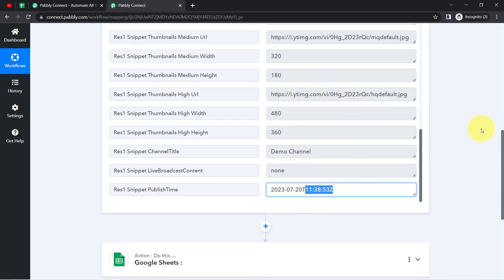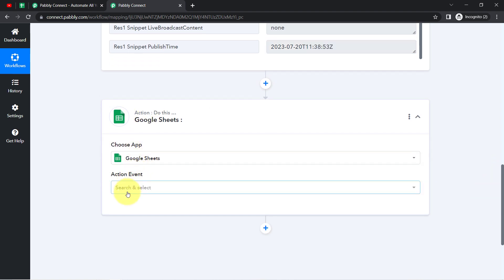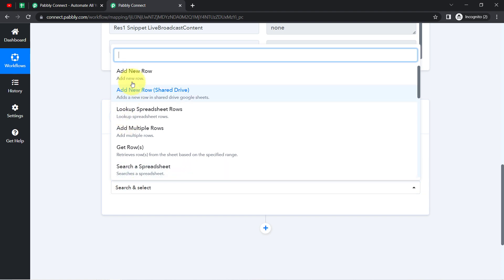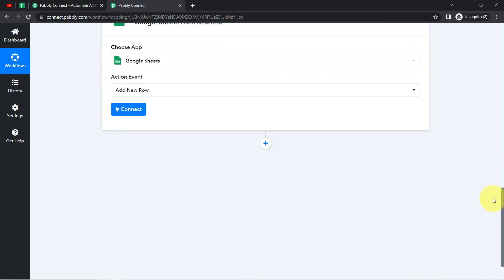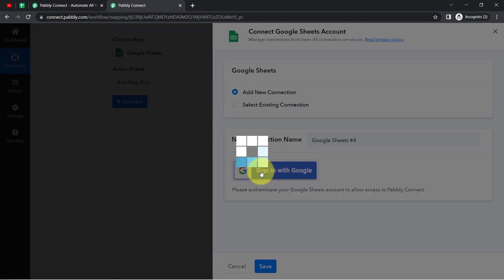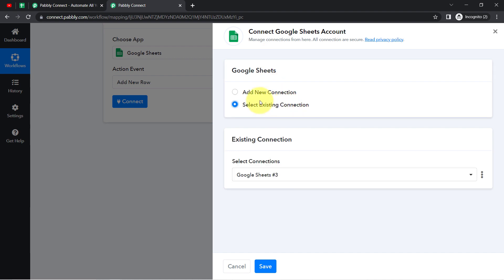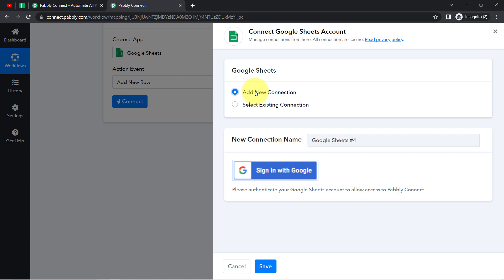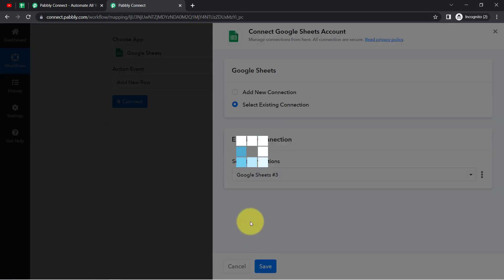The first step of our automation is done. Now I'm going to add all these details into Google Sheets. The Google Sheets application is already selected in the Action event. I will add a new row in which the data will be updated automatically. Just like we connected YouTube and Pabbly Connect, now I'm going to connect Google Sheets with Pabbly Connect. I'll use an existing connection here — if you are building this for the first time, go with a new connection. Click Save and Google Sheets will be connected.